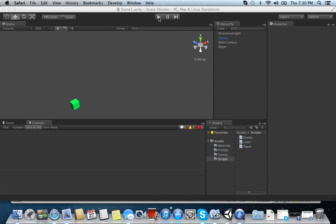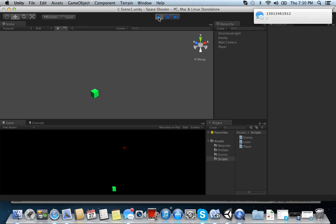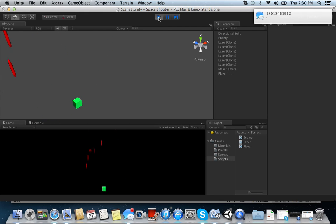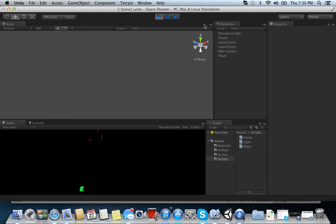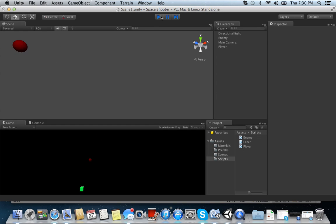Basically our object was to, if I even remember correctly, it was to make these things, the enemies, appear in different areas and come down at different speeds, which you'll see is being done here. So let's go ahead and look at that.